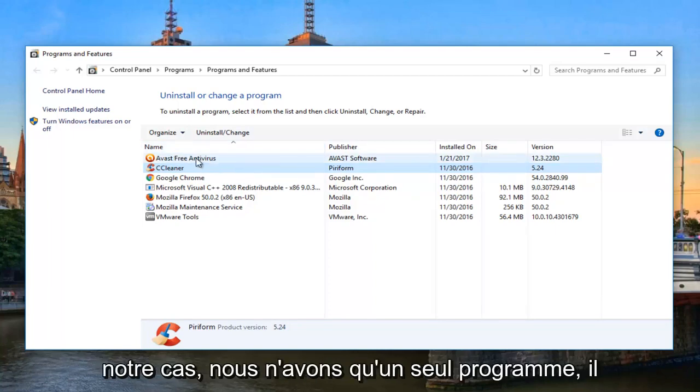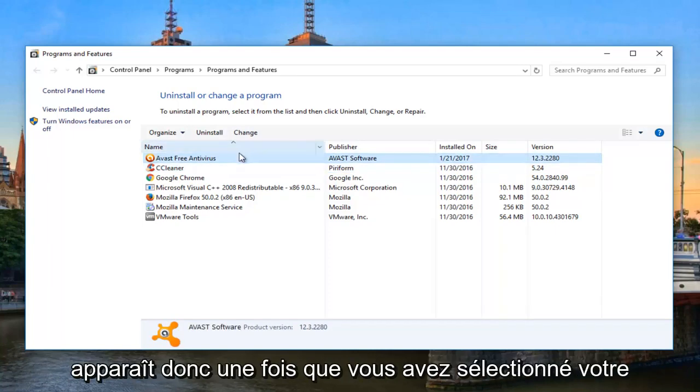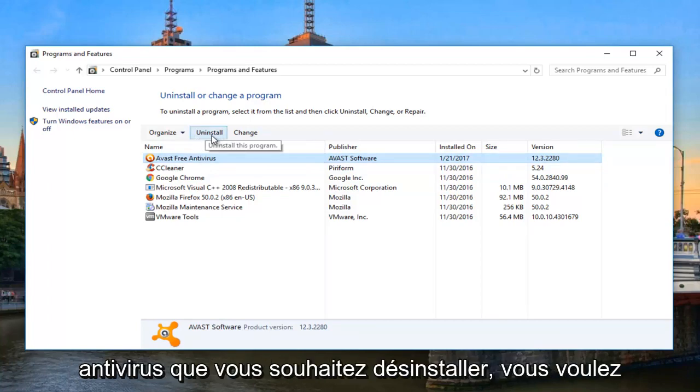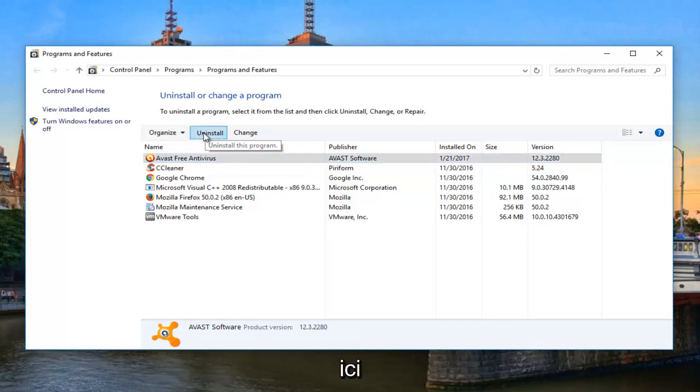But fortunately, in our case, we only have one program, it appears. So once you've selected your antivirus you want to uninstall, you want to left-click on this Uninstall button right here.